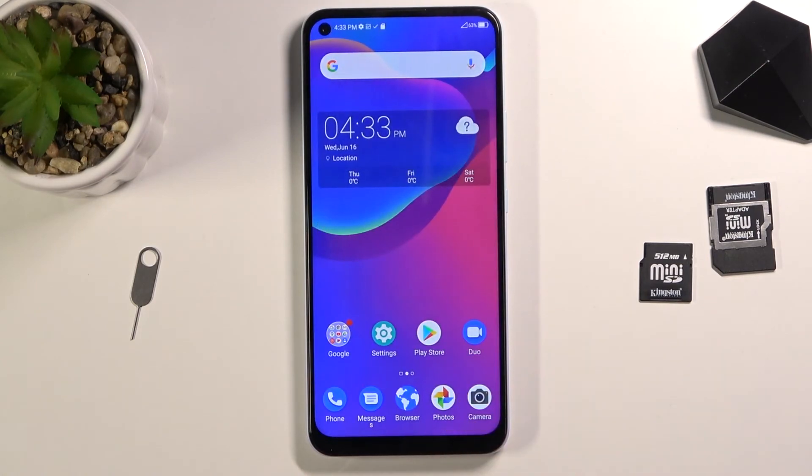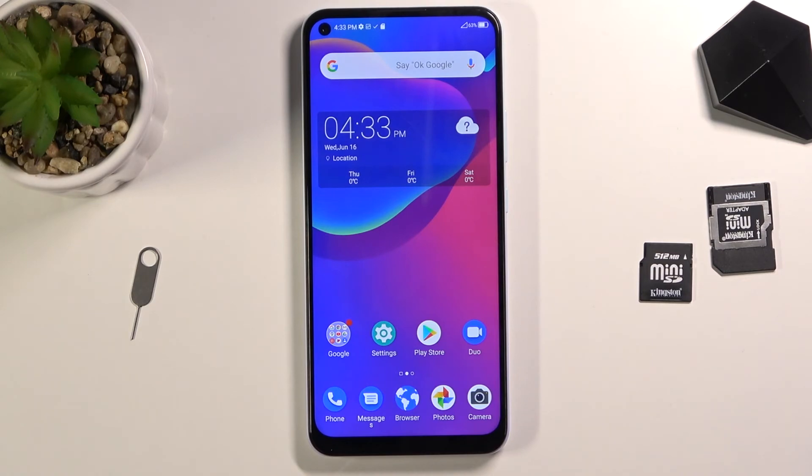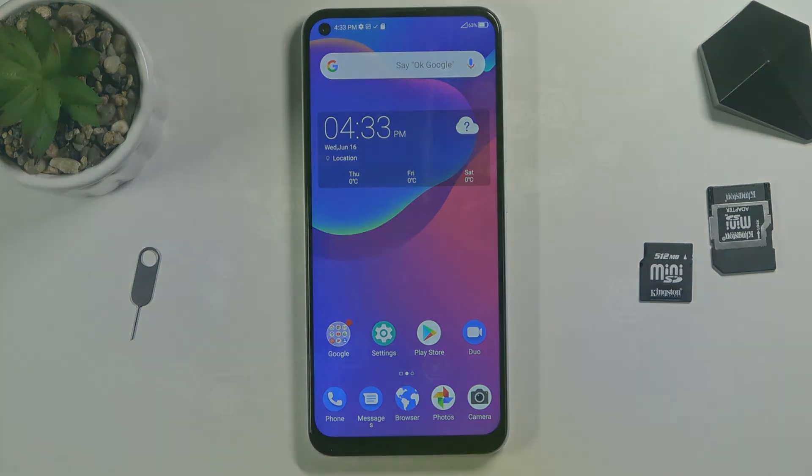So that is how you capture a screenshot on this phone. If you found this video helpful, don't forget to like, subscribe, and thanks for watching.